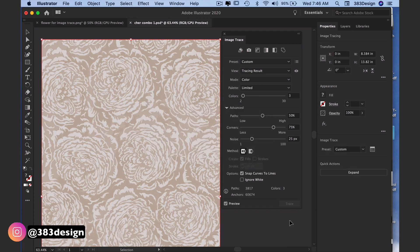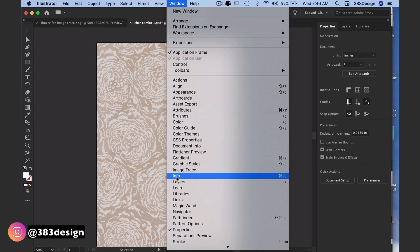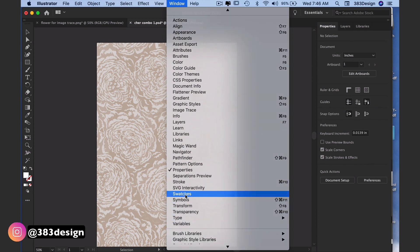All of the other options we adjusted with the black and white artwork will be the same here. And the other thing that's cool about tracing your art in color is that you can save the colors of the print into your swatches panel.